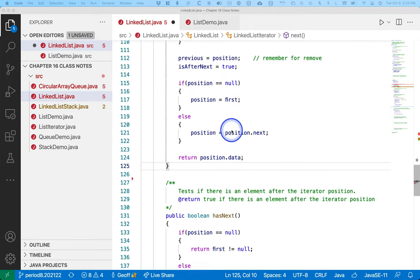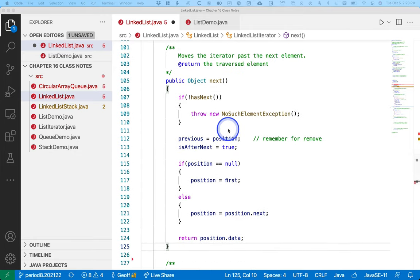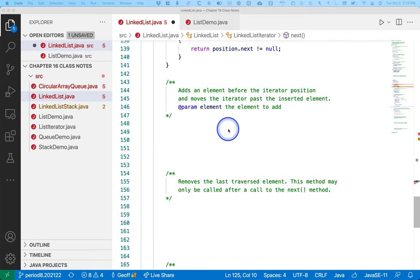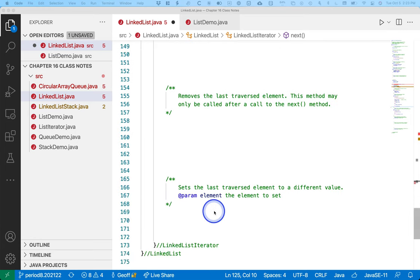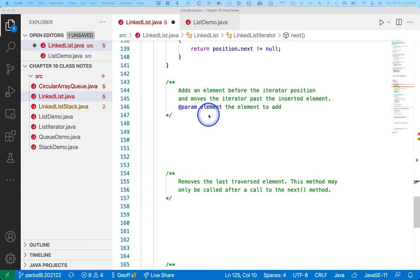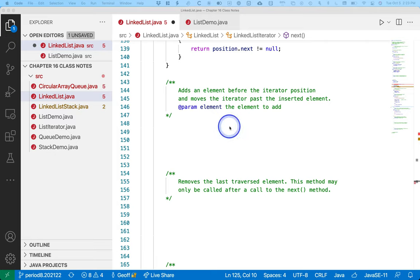We've implemented hasNext and next. So now there are three more methods for us to focus on today: add, remove, and set. We're going to focus on these methods one at a time starting with add. Each method has a few special cases we have to consider. We're going to write each of these methods in little chunks based on the diagrams, because I think it helps to see it visually before we try to turn it into code.